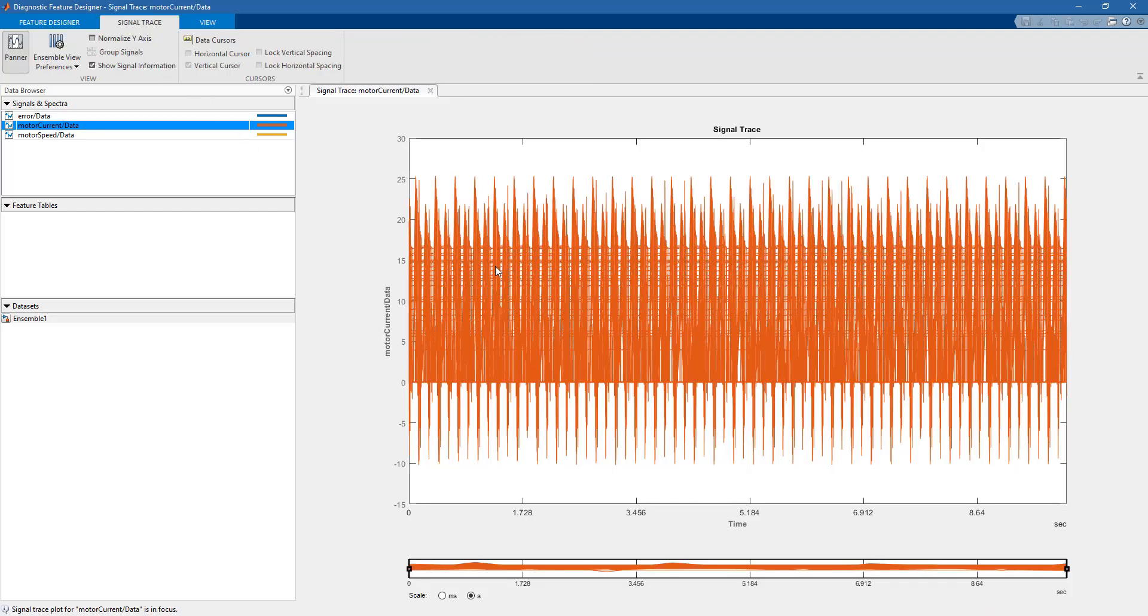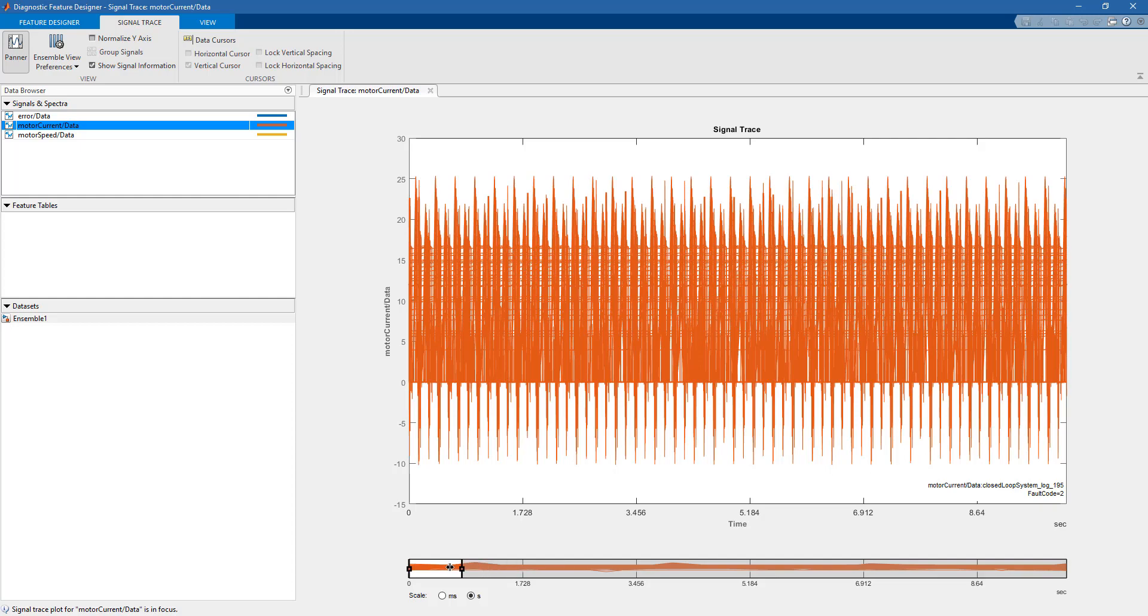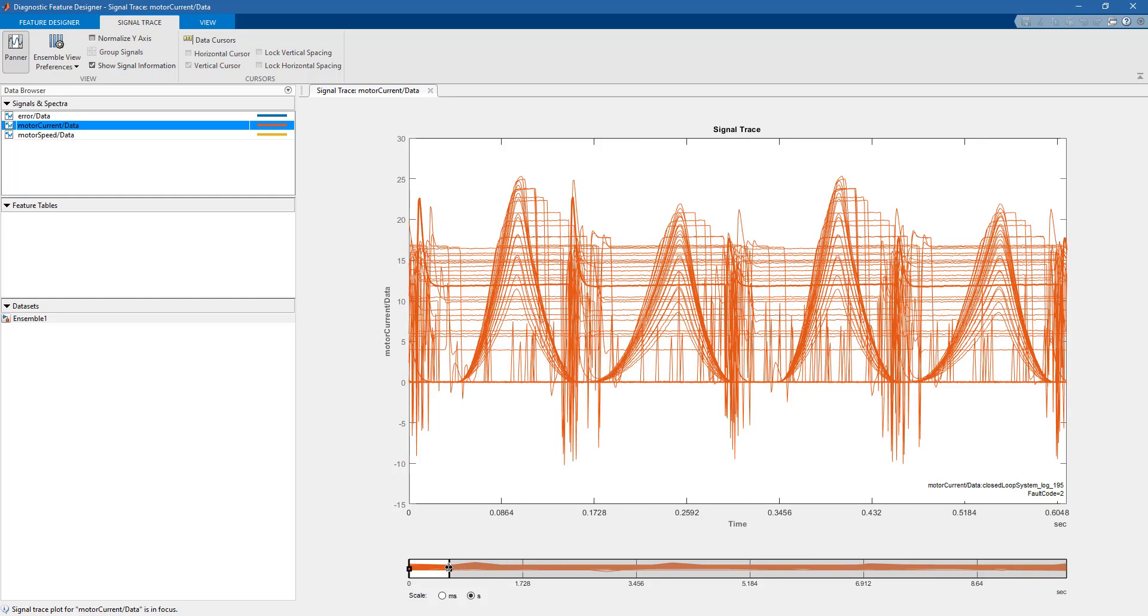We can see what the signals look like. In particular, what we're seeing here is the current of the servomotor. You can zoom in a little bit and see if you can observe any particular pattern quickly.